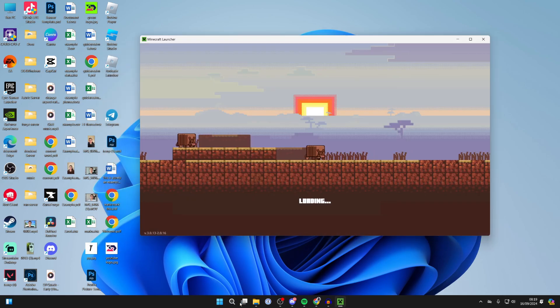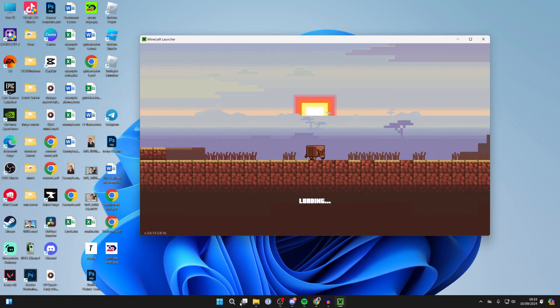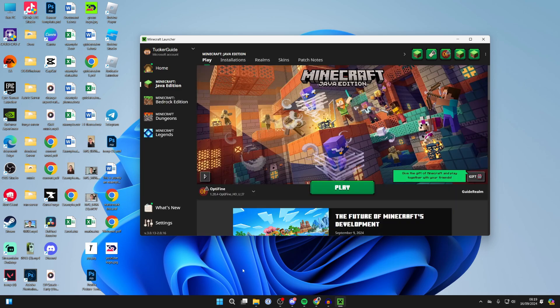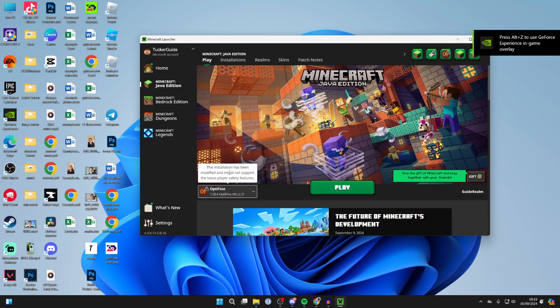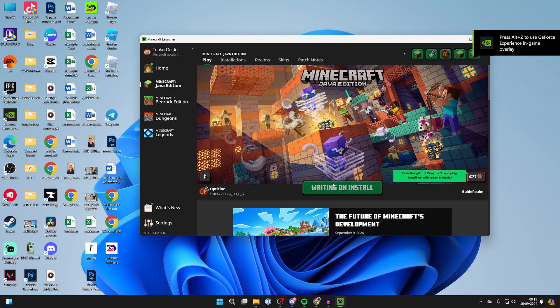Now what's super important is here is we then select Optifine. So come to the left of the Play button and make sure you go and select it. Something else may be selected. And you can then click Play and it should start loading.